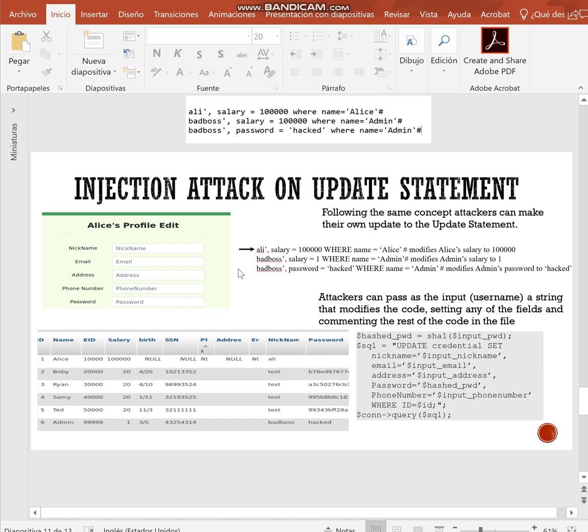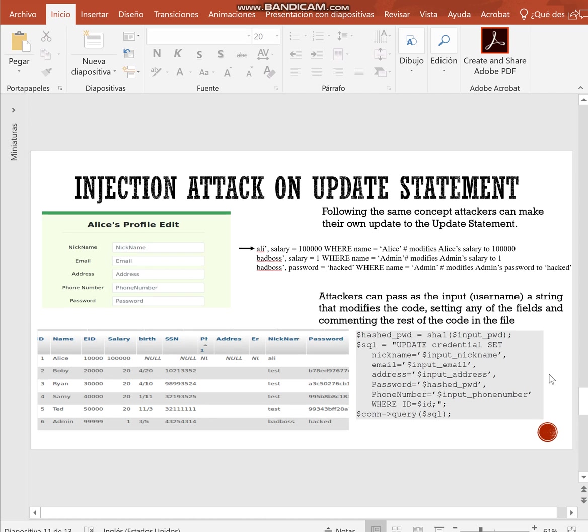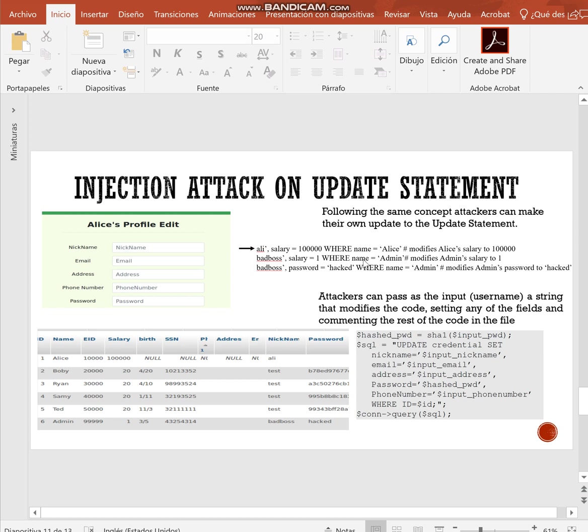With the same approach as before, the attacker can, for example, change the salary of any record given the condition. In the first example, we have Alice, we want to change the salary of Alice, and we set the condition to Alice name. The attacker can even change the salary of the administrator by setting the condition name equal admin, or even the password.